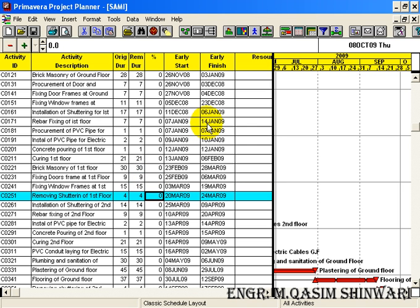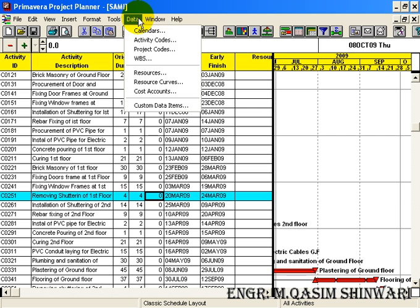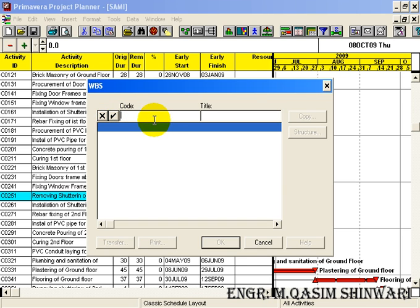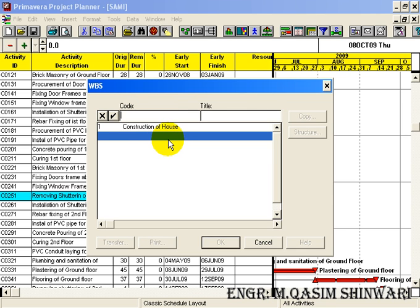In the previous video tutorial we covered defining successors and how to schedule. Now we will define some WBS codes. Go to Data and there click WBS. Now enter the code 1 and its title will be 'Construction of House'. Press Enter. Now add the other WBS code 1.1 and its description will be 'Design'. Press Enter.